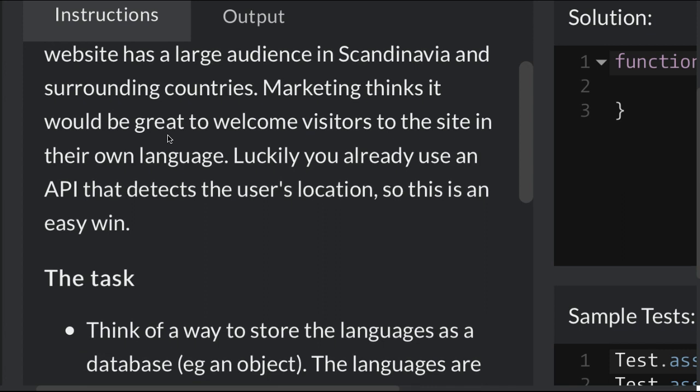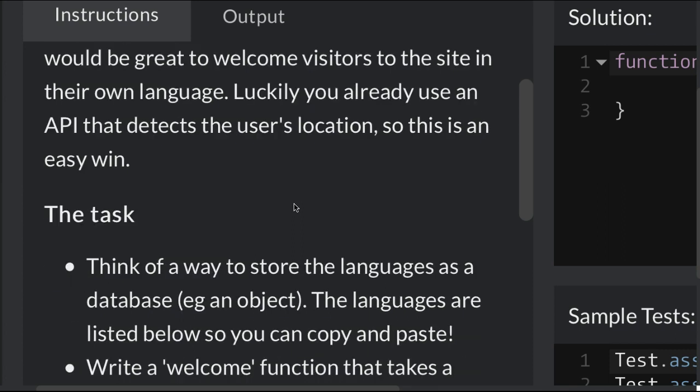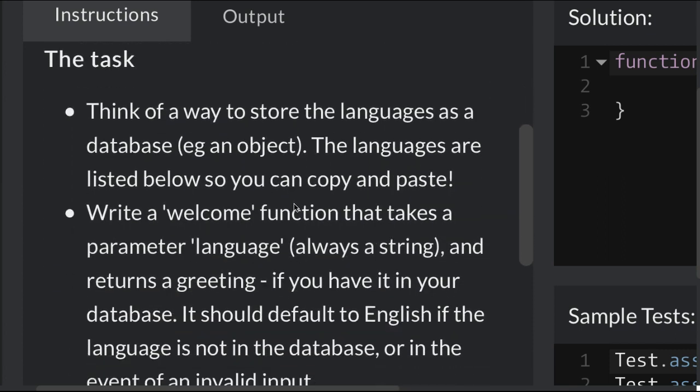Marketing thinks it would be great to welcome visitors to the site in their own language. Luckily, you already use an API that detects the user's location, so this is an easy win.